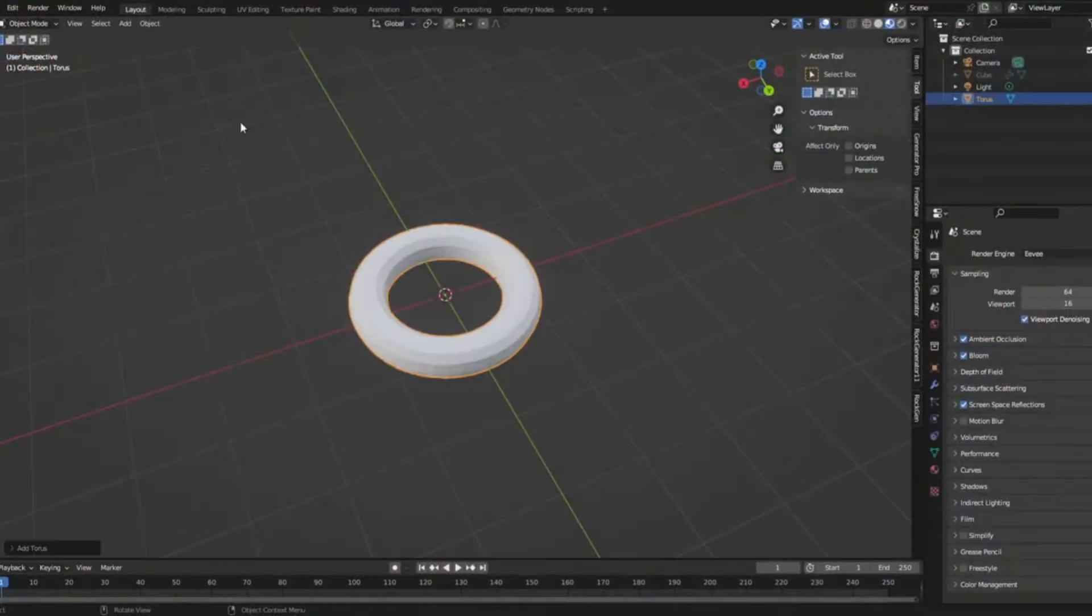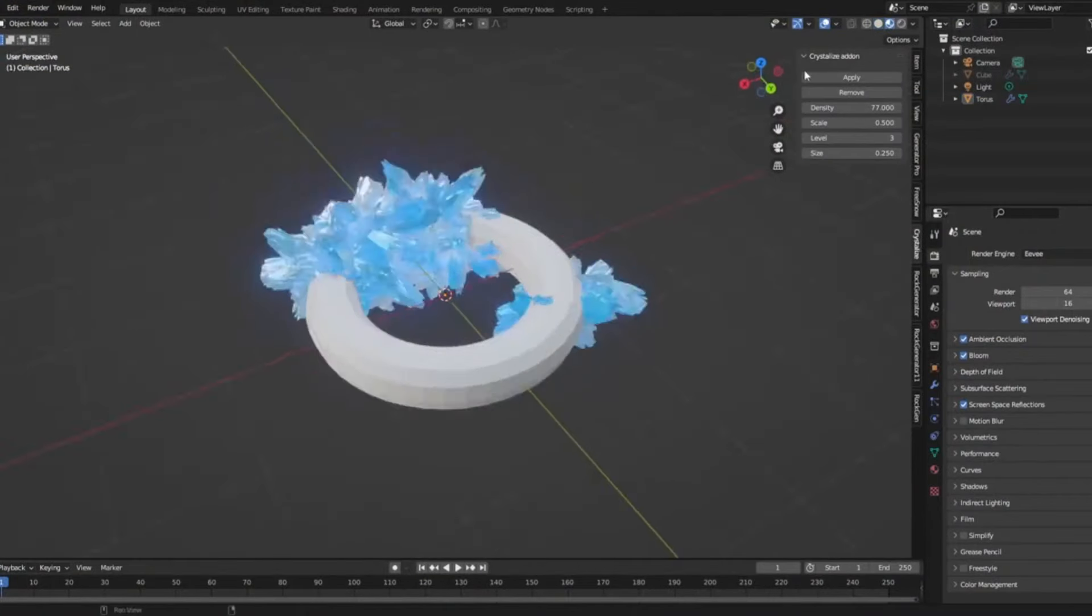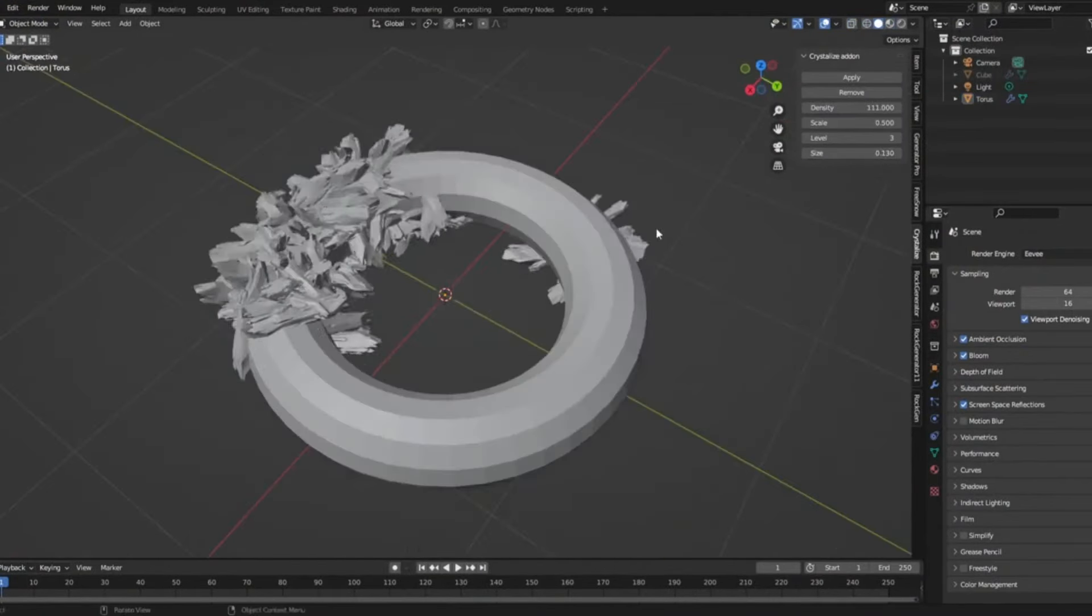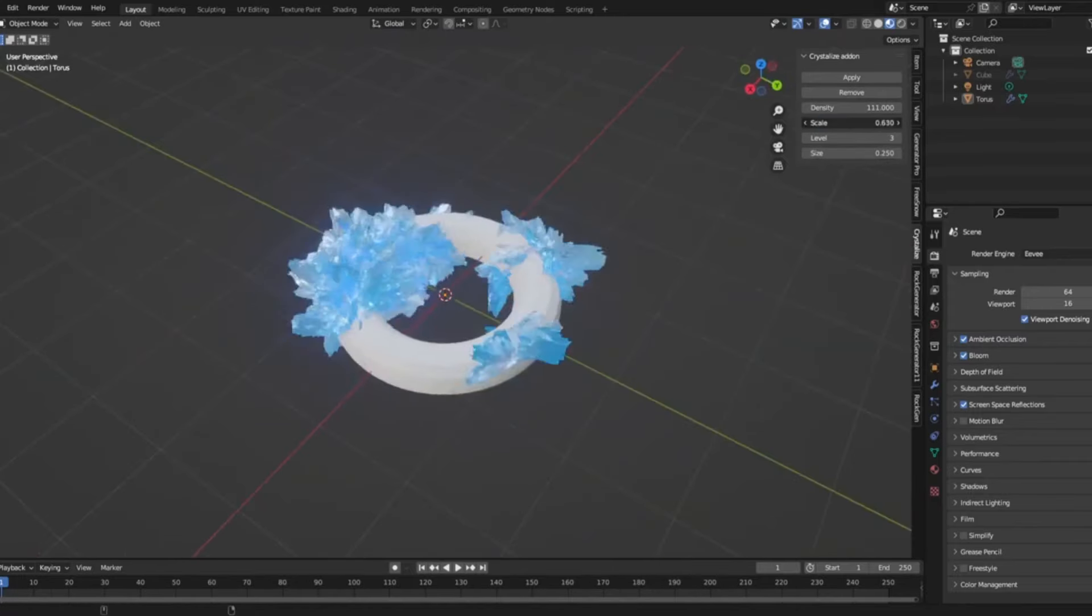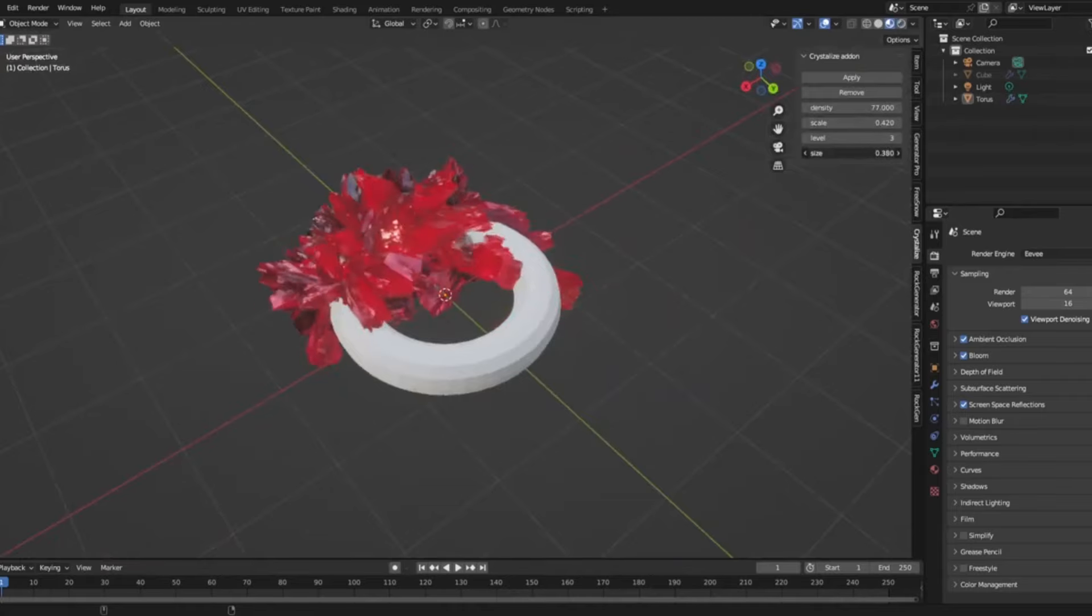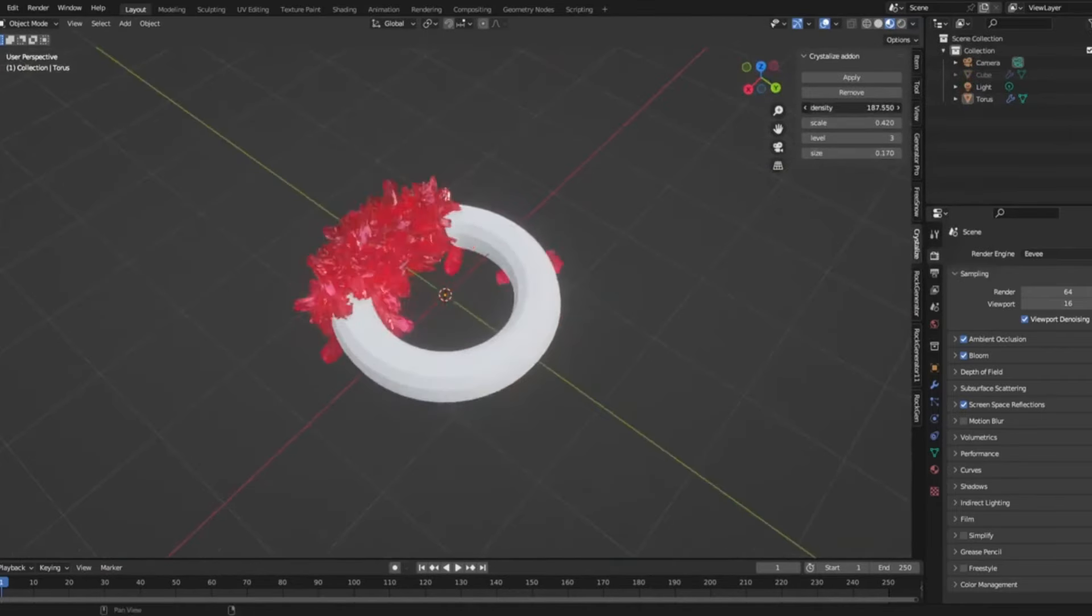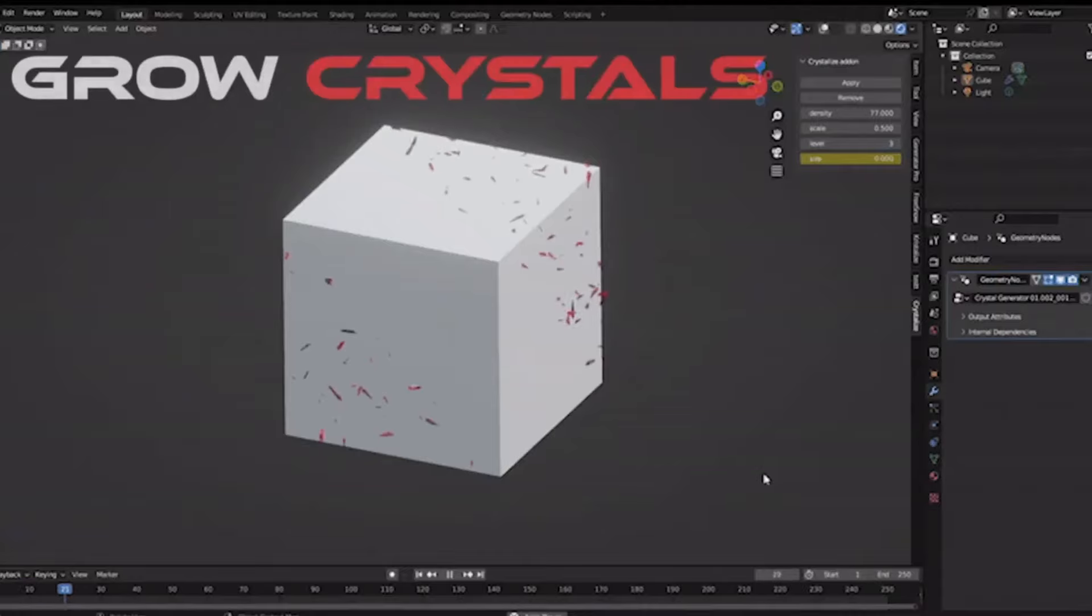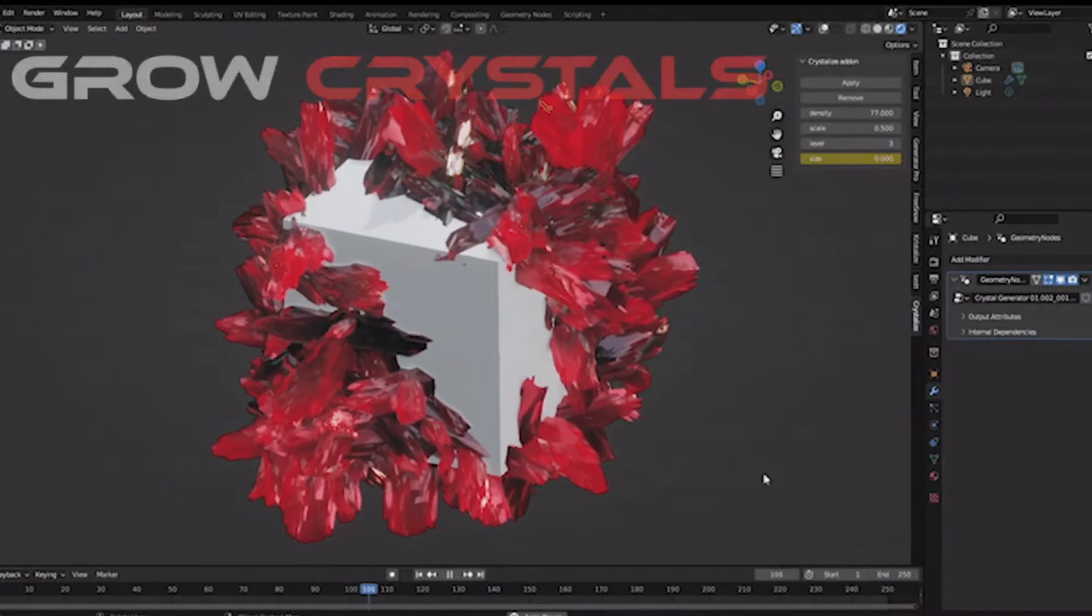Ever wanted to create stunning, intricate crystals without the hassle of manual modeling? Meet the procedural crystal generator for Blender, a game changer in the world of 3D design. Imagine effortlessly generating a dazzling array of crystals, each uniquely crafted based on your own models. Whether you're working on a commercial project or just having fun with personal designs, this tool has got you covered.